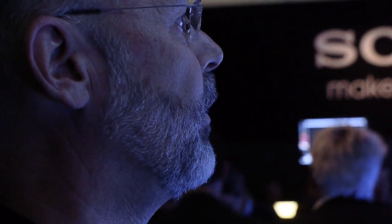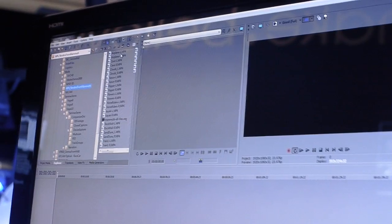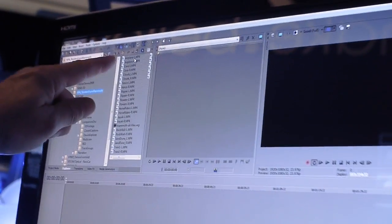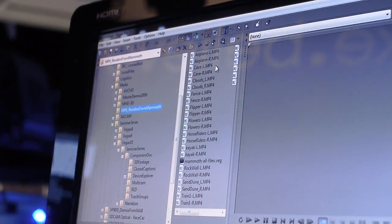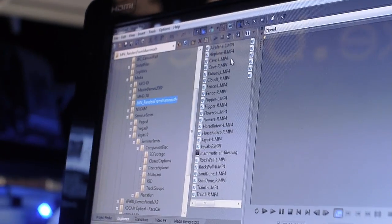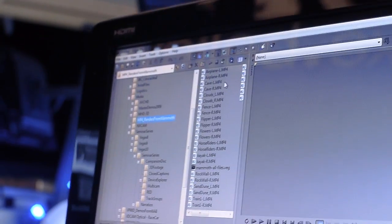And then we'll simply go to the Explorer window and find some 3D content. So you'll see that these files are labeled L and R, L and R. That's because they were shot with two different cameras in a rig to get the stereoscopic view.